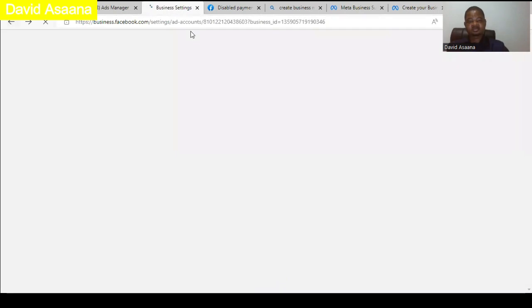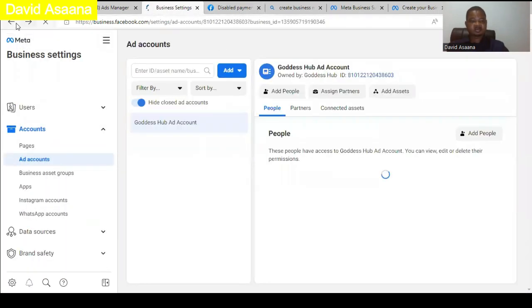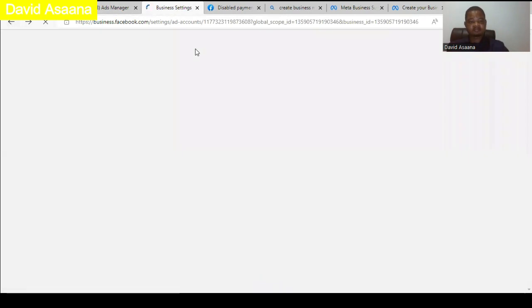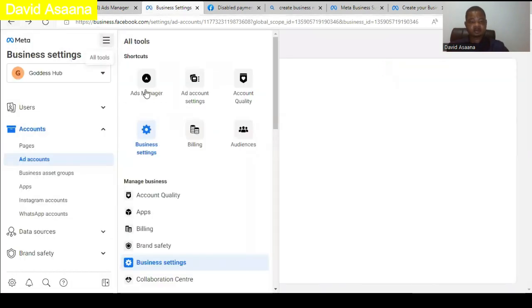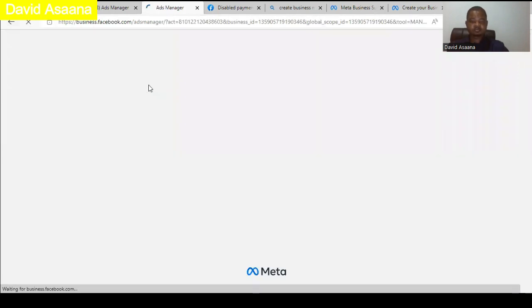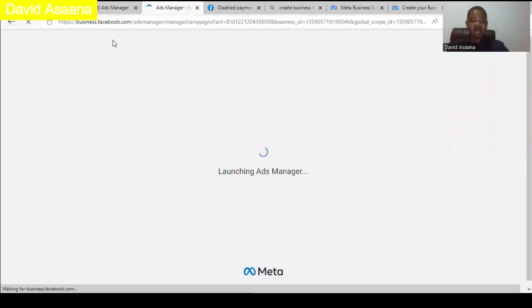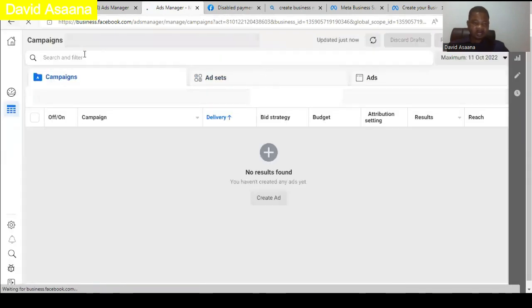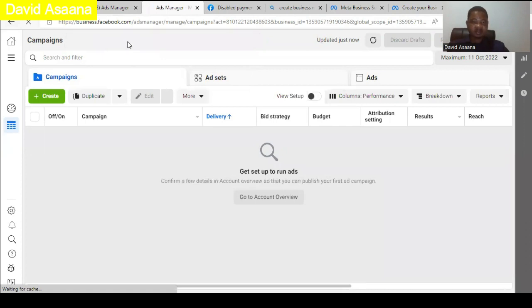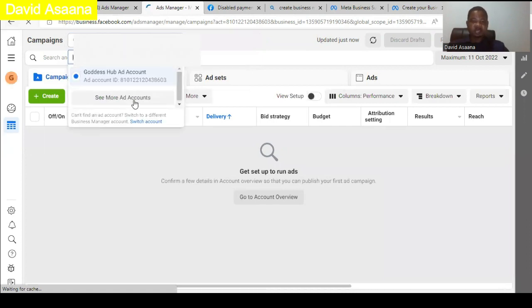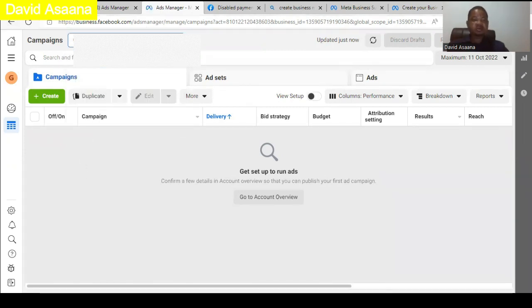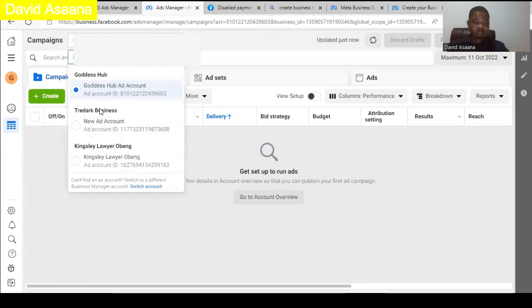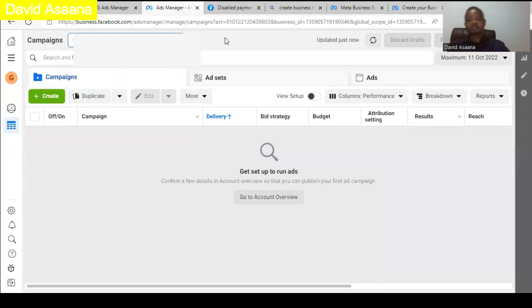After you create the new ad account, come back to Ad Manager. You will see the ad account in the top left-hand corner. If you only see your personal ad account, click 'See More' and you will see any other ad account that is available. This is how you solve the temporary hold problem — by creating a new ad account if you're having a payment issue.